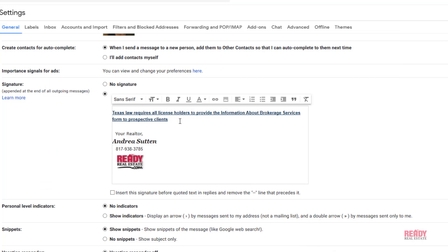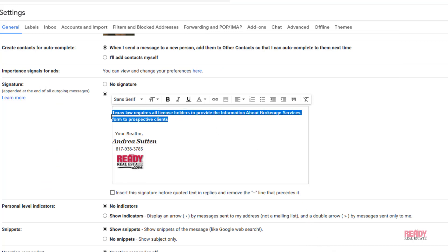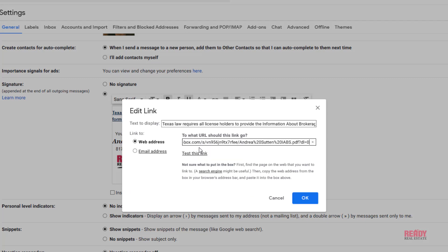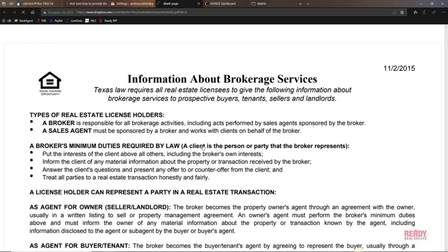Then we'll go back, highlight that, click on the little link button, and we'll paste the new link here. You can even test it if you like—we'll go ahead and try that.